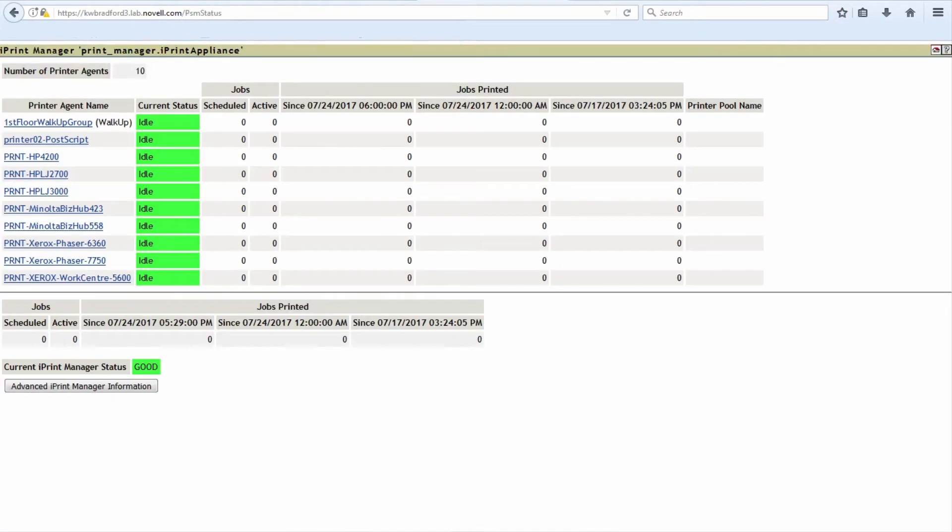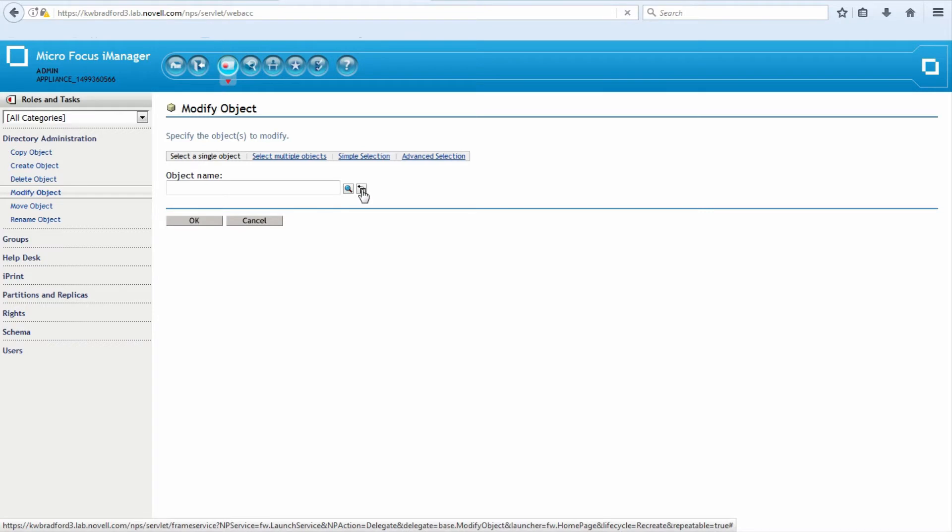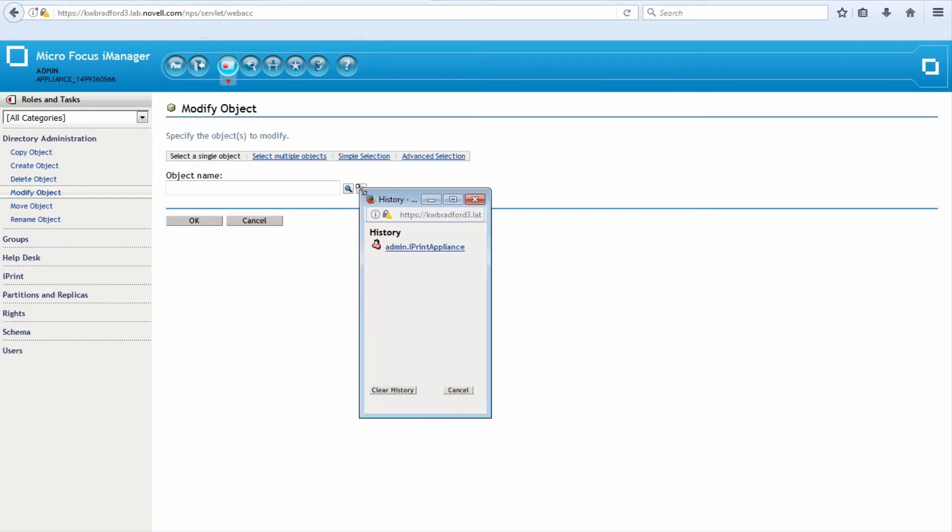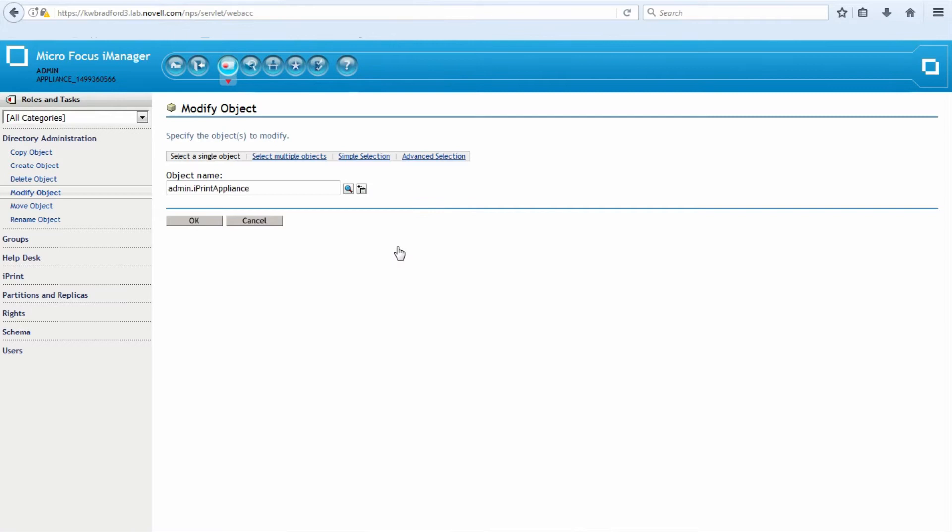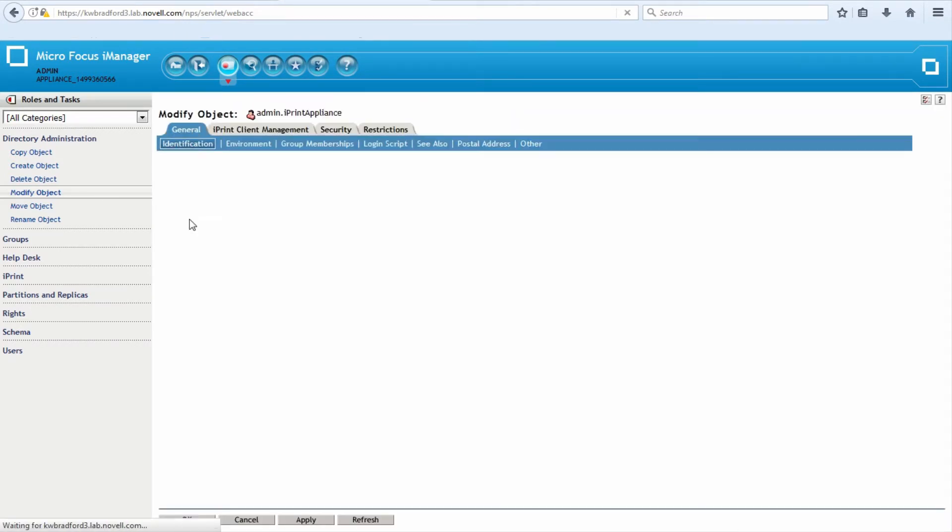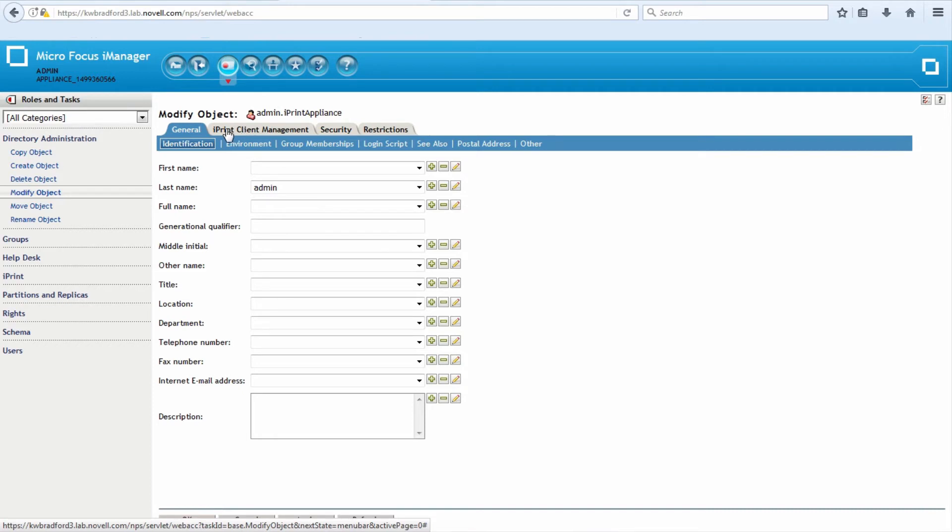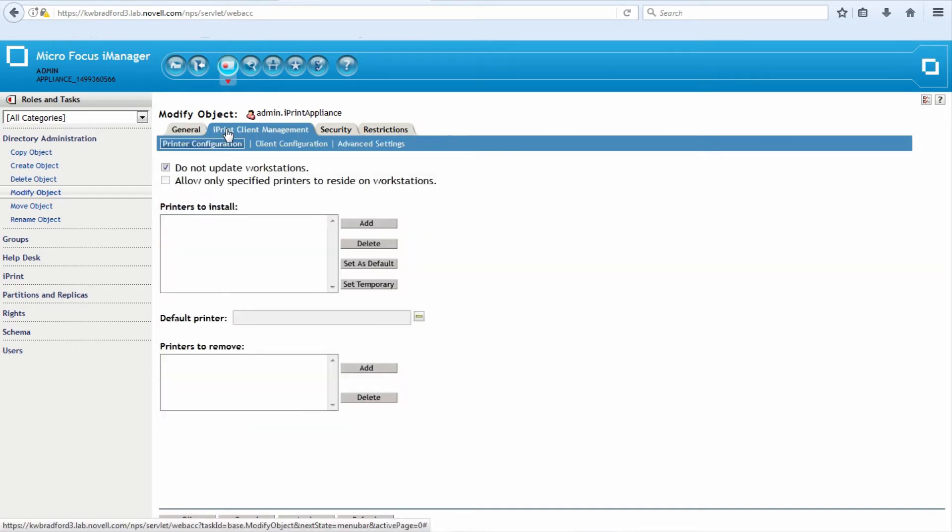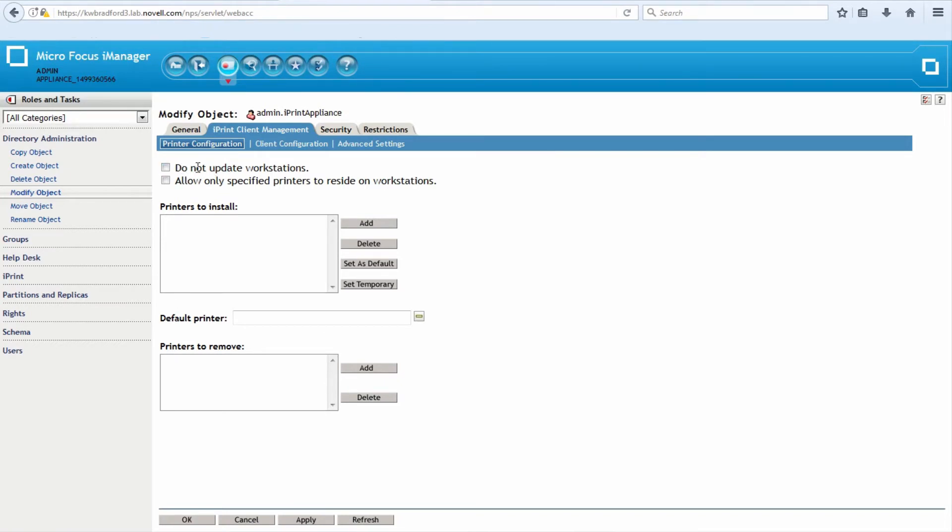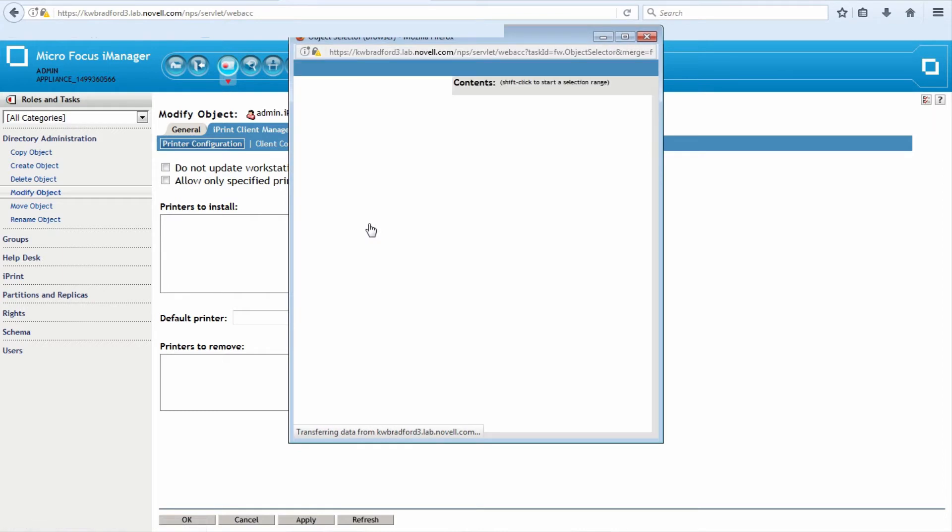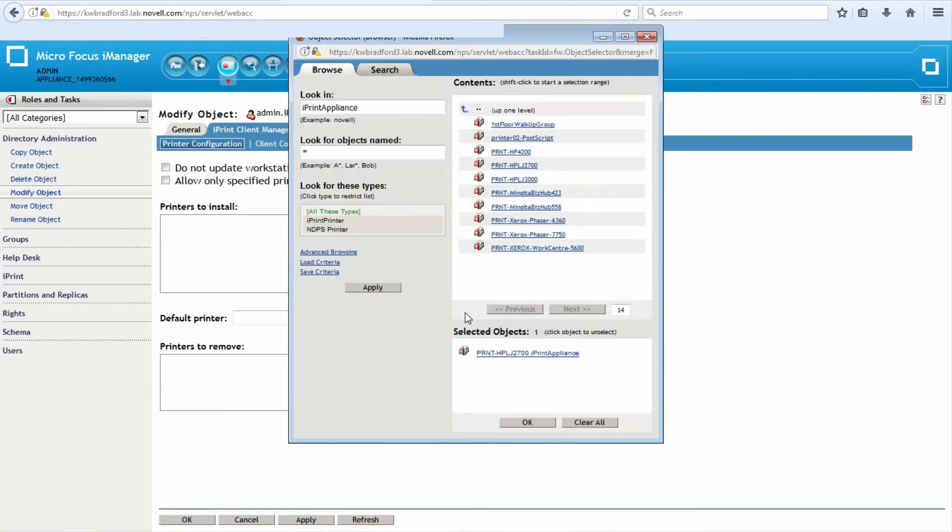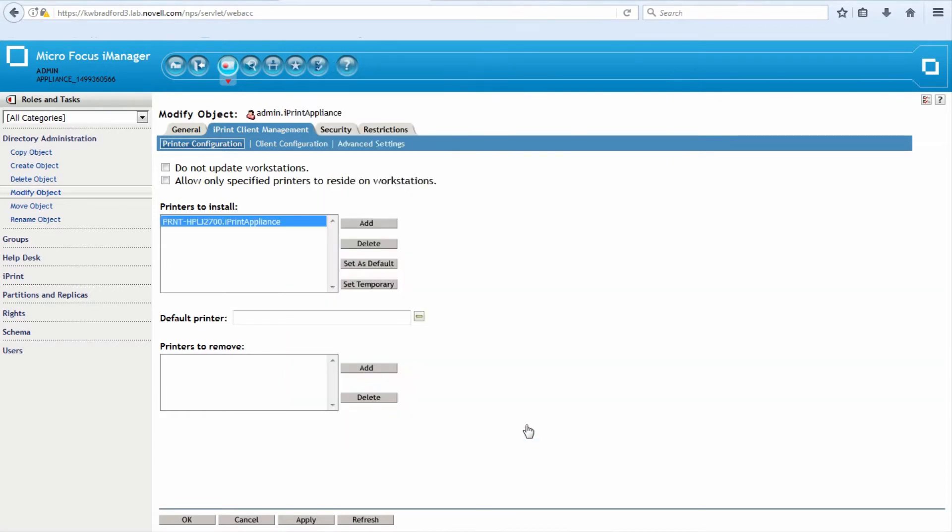Another way to install printers—and I'm just going through all the different ways to install printers so you can get a feel for all of your options—is you can go into iManager and select a user group or a container of users. I'm going to choose the admin user. In this case, I have a really small environment, that's my test environment. Whether it's a group, user, or container, it will have this iPrint client management tab. The default is to not update the workstations, but if you choose to uncheck that, you can click add and you can browse through your eDirectory tree.